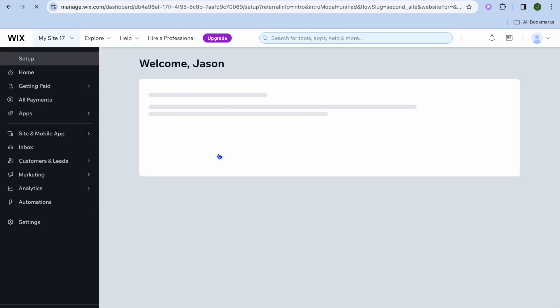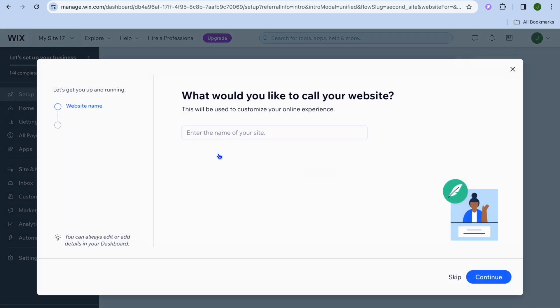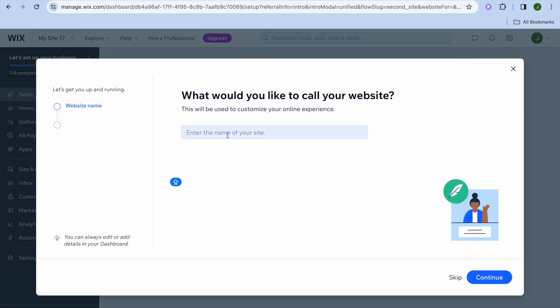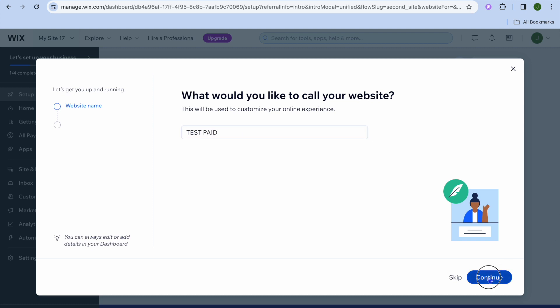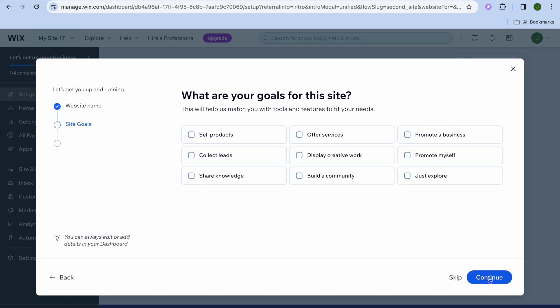After you have done that, you will be redirected to a new page. Once on this new page, you will enter your website name — for example, test page — then tap on continue.